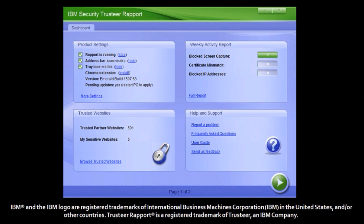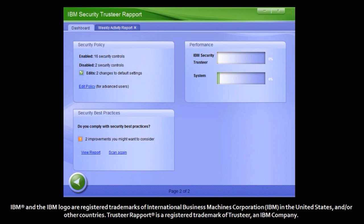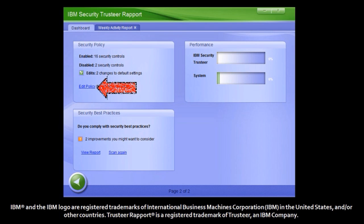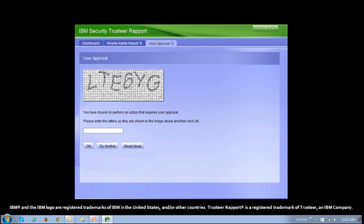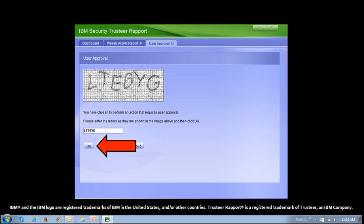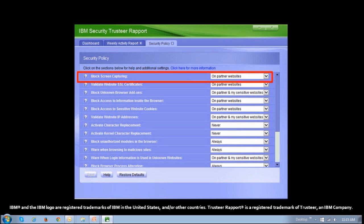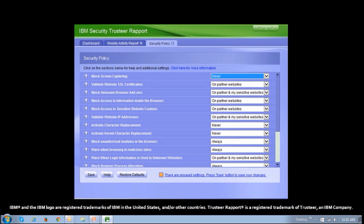Once you have the application open, click on the green arrow to go to the next page. Then in the security policy section, click the edit policy link. Enter the CAPTCHA letters you get on your computer into the box, then click OK. Go to the block screen capturing section, use the dropdown and choose never.